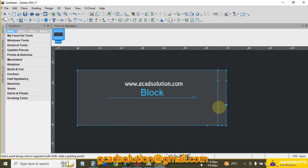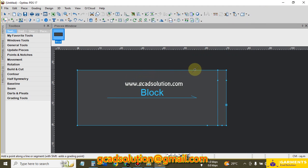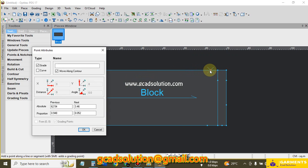I need another point: across shoulder, or armhole state. From the spec, armhole state is 24 cm. I go there and enter 24.